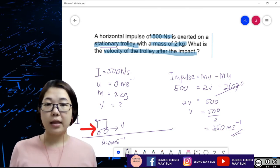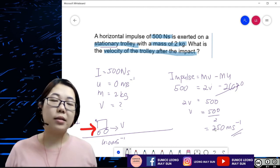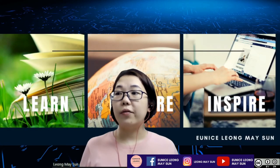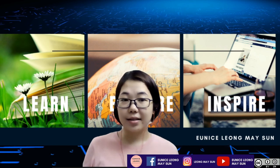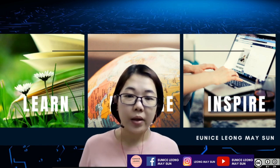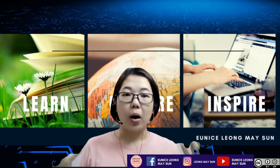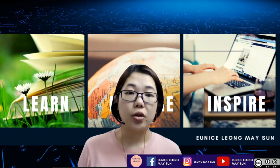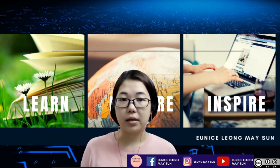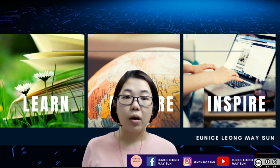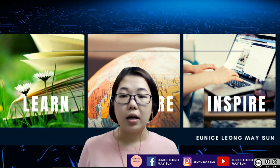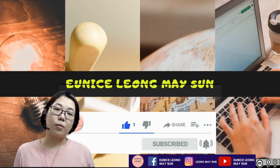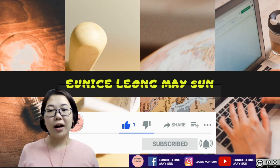I hope all of you now understand how to answer impulse and impulsive force questions. Do more practice, use the problem-solving method I taught, and to understand and master calculation questions. Always analyze the question step by step, get the diagram out, draw it big, and understand it properly. If you liked my video, please like and subscribe to my YouTube channel. See you in the next video, bye!